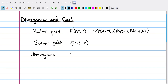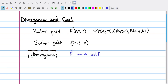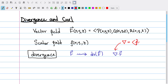The divergence will take a vector field F and send it to a scalar field called div F. Another notation you might see is the dot product of the gradient operator with F. I like this notation because it reminds us that we're getting a scalar in the end, since I'm taking the dot product of two vectors. The gradient operator is a three-vector whose components are the partial derivatives ∂/∂x, ∂/∂y, and ∂/∂z.